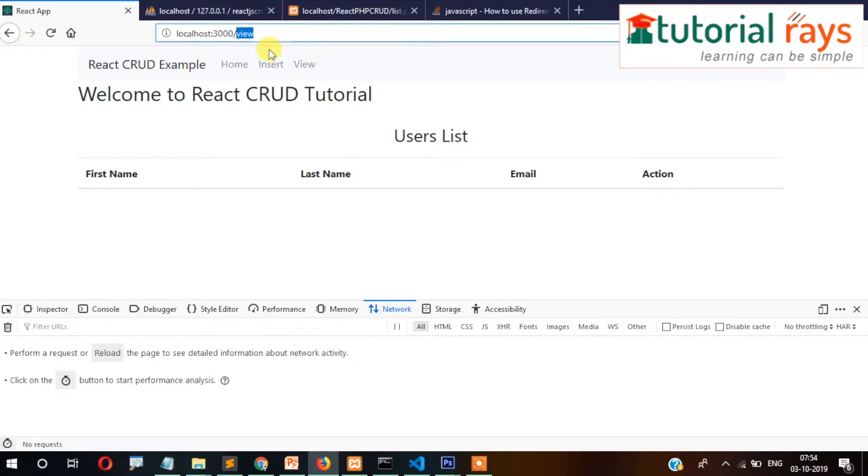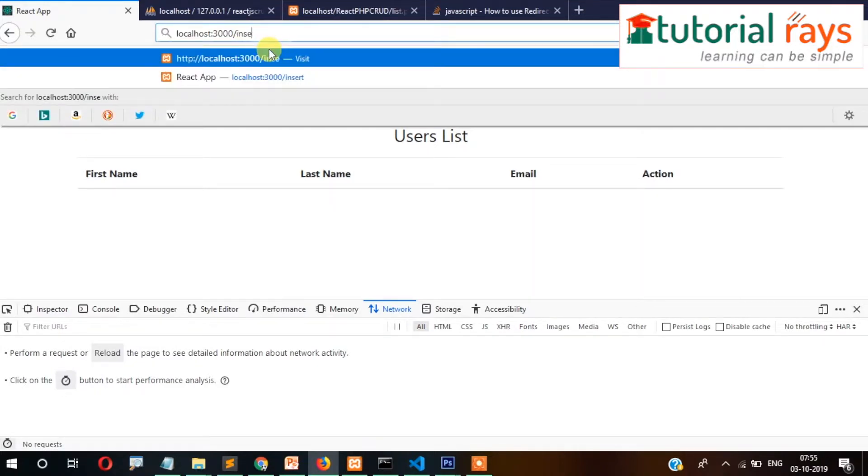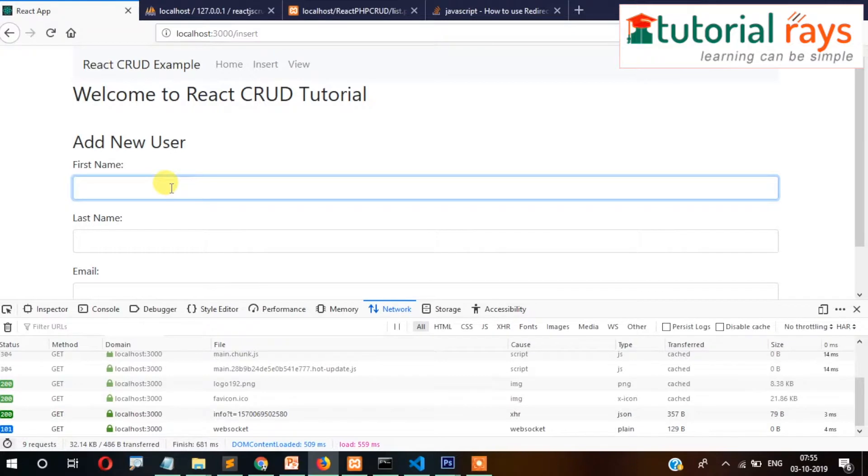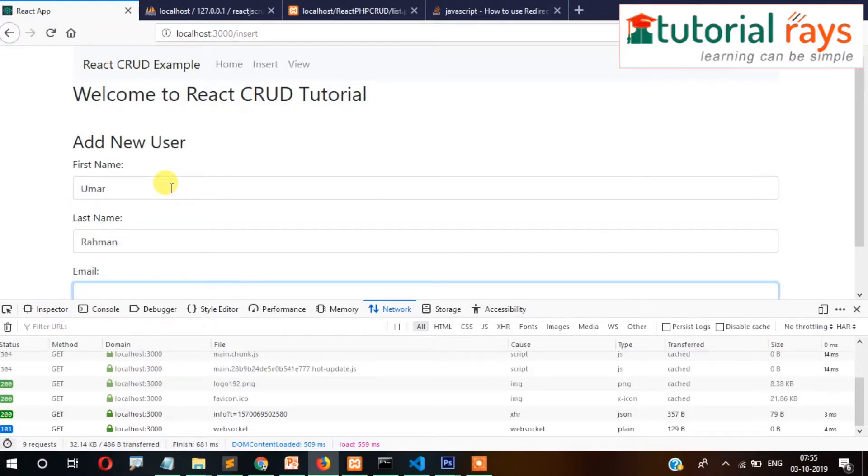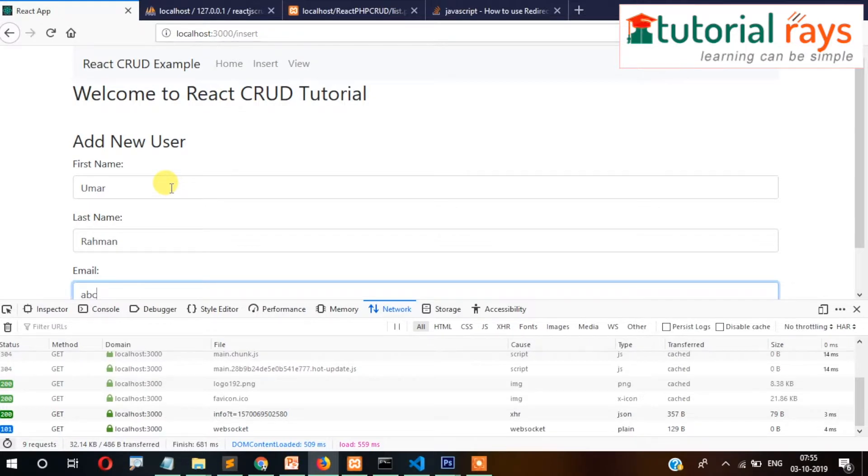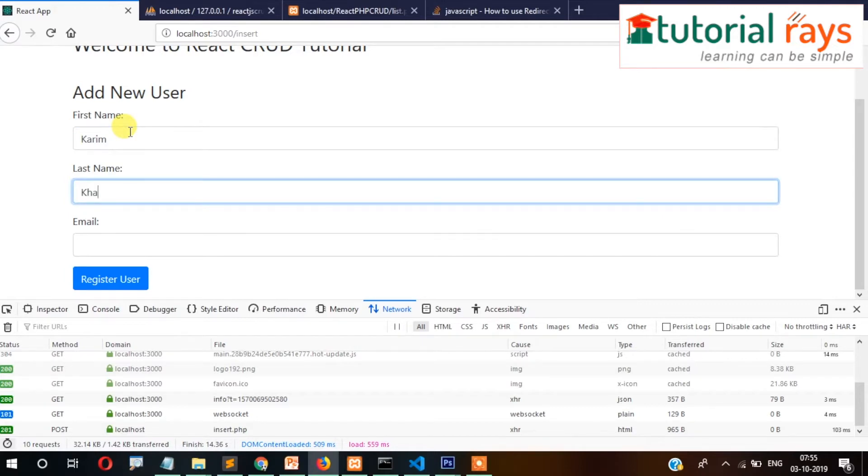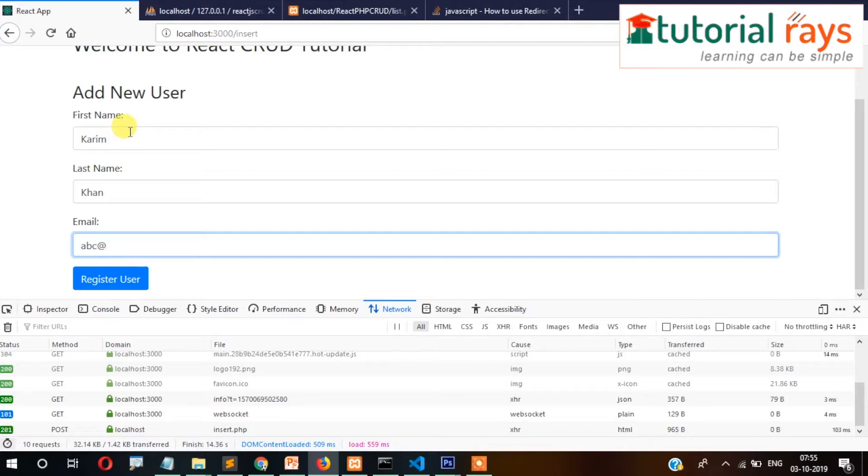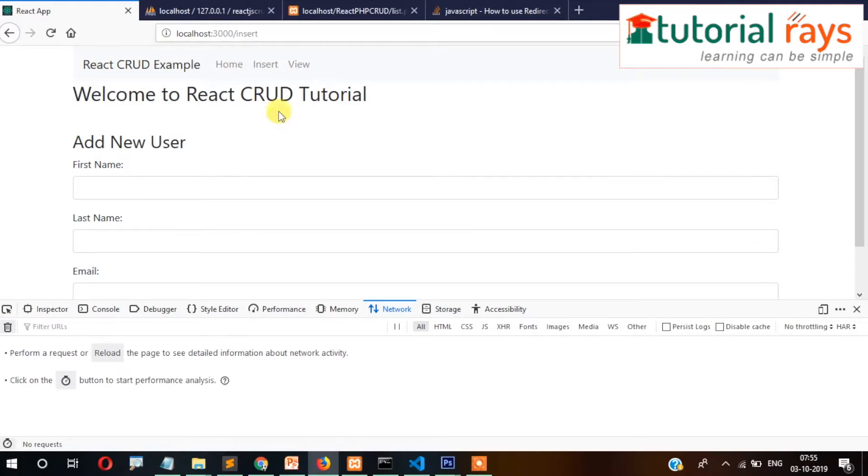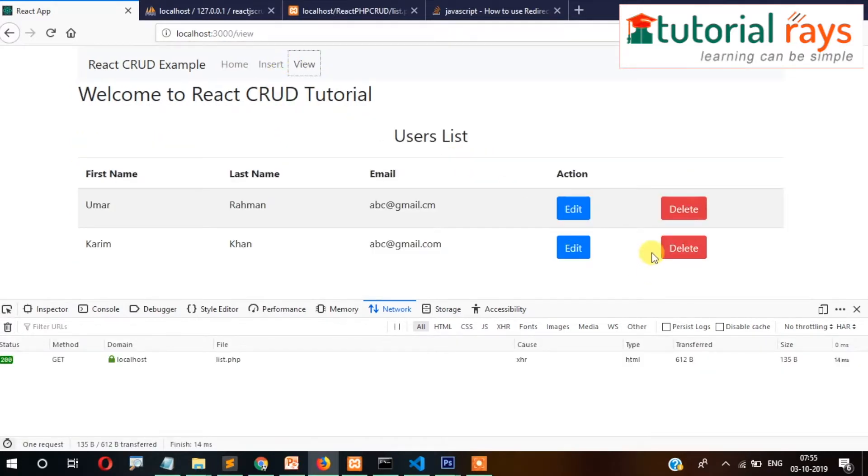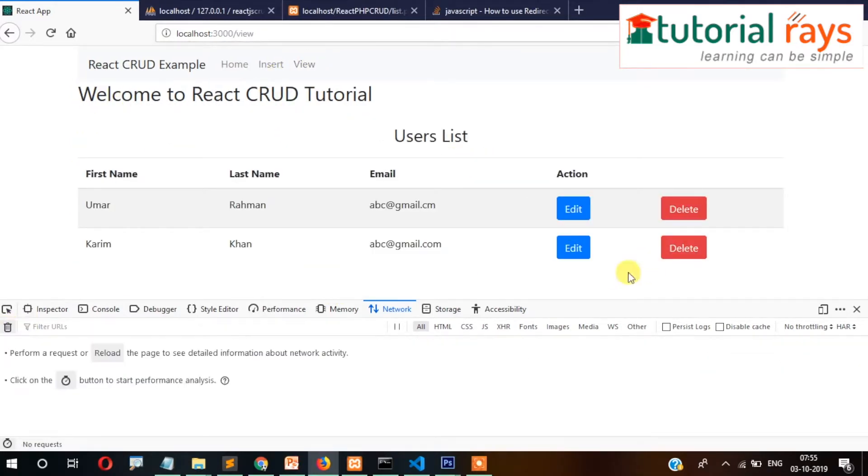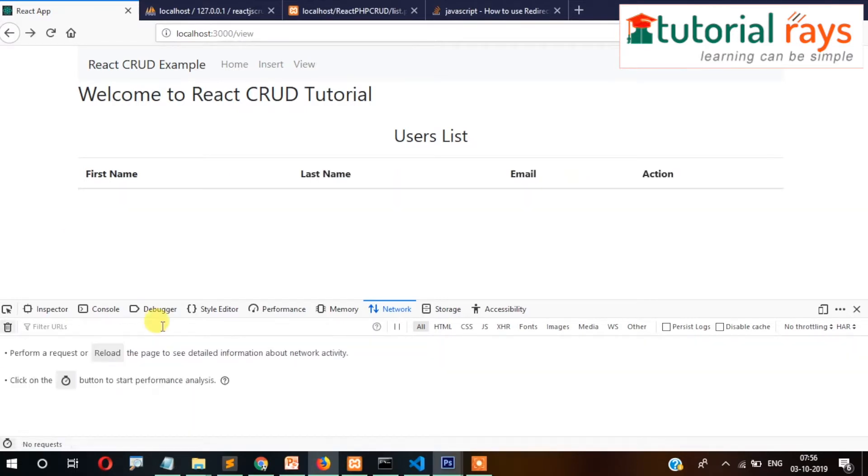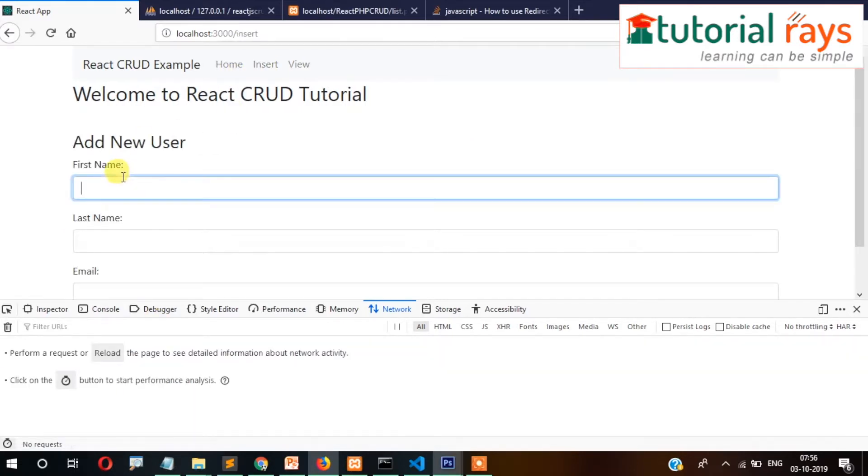For example, if I delete this, let's check once again. Let's insert two records. Let's insert another one. Okay.